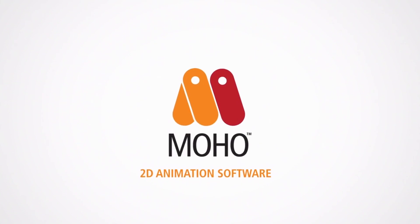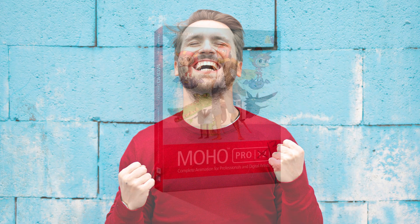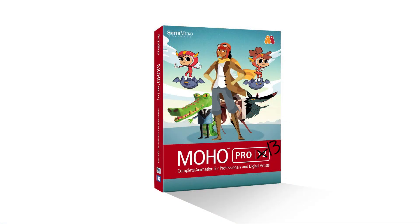If you're a Moho user, you're definitely in for a treat. It has been mentioned from a reliable source that Moho 13 is happening.